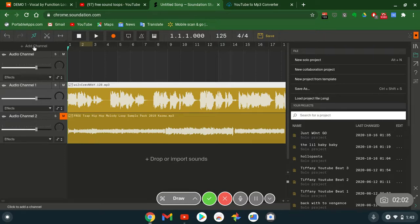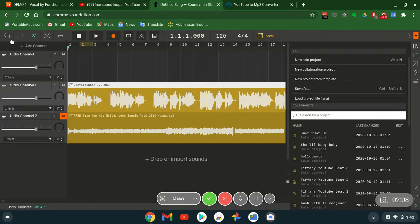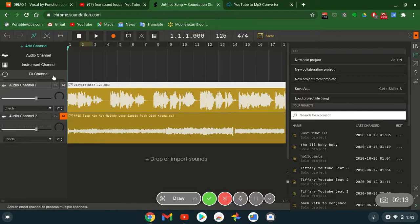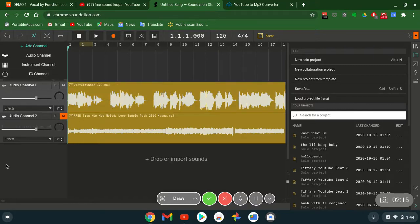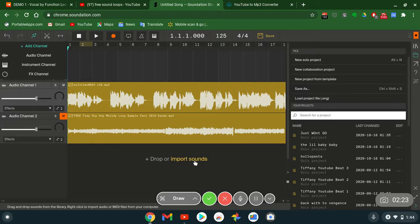Now the way you do that is you can add your own channel. So this is a blank one right now. So all you have to do is go over here to the left if you want to add. You got add channel, instrument channel, FX channel, and you can also create and make your own sound effects and import them in here. As you can see, plus drop or import sounds.